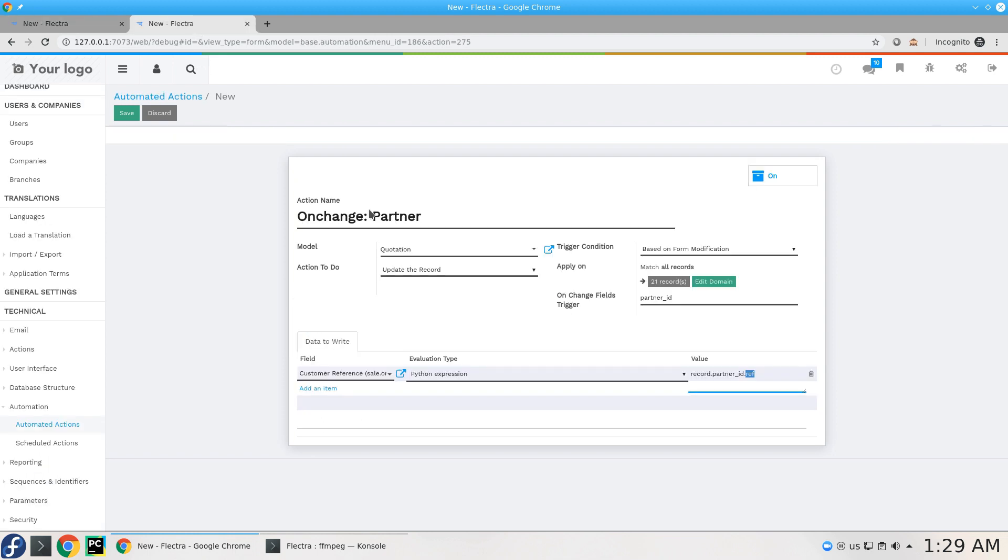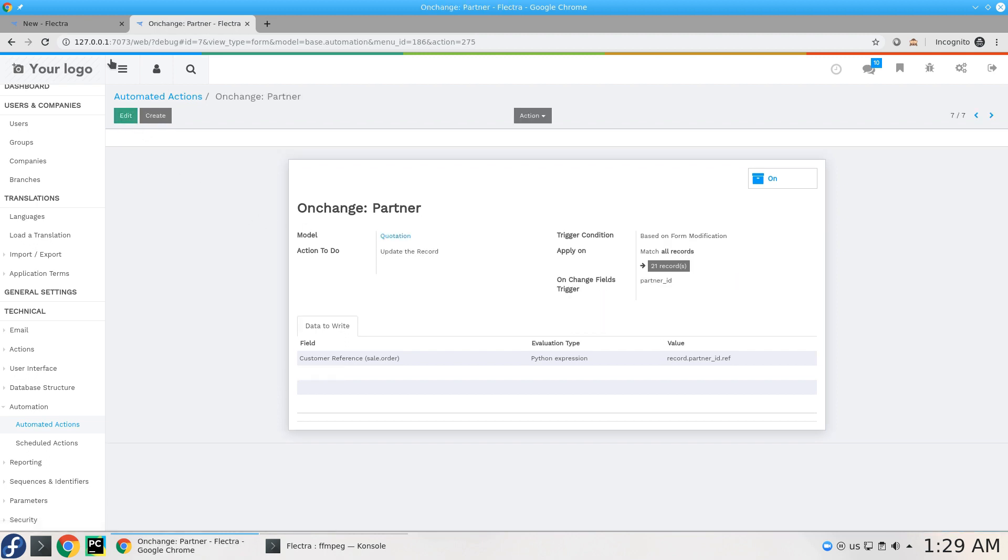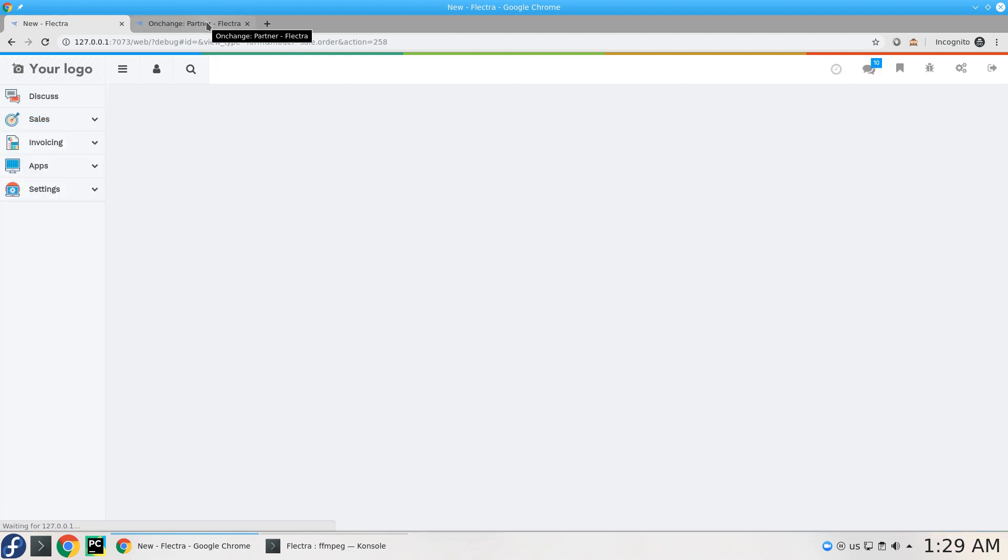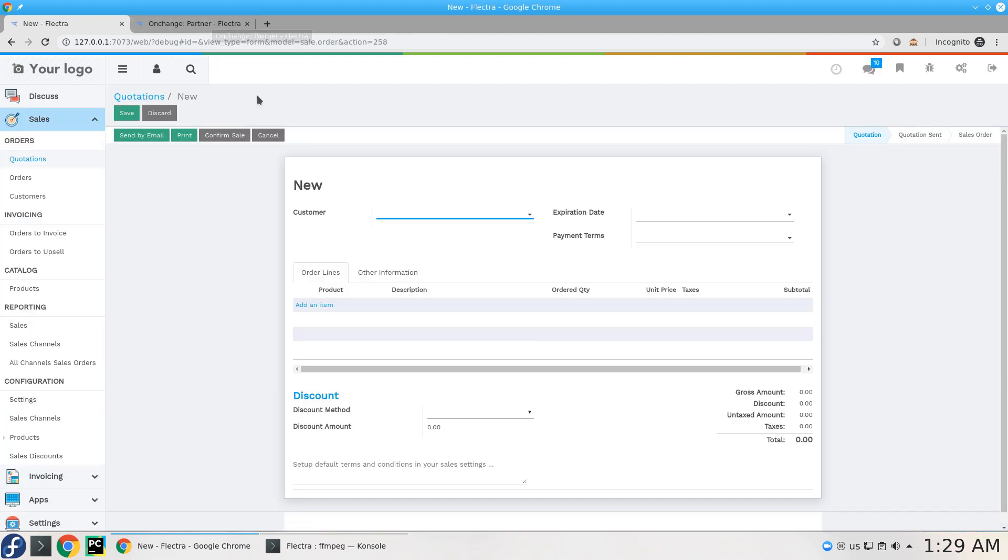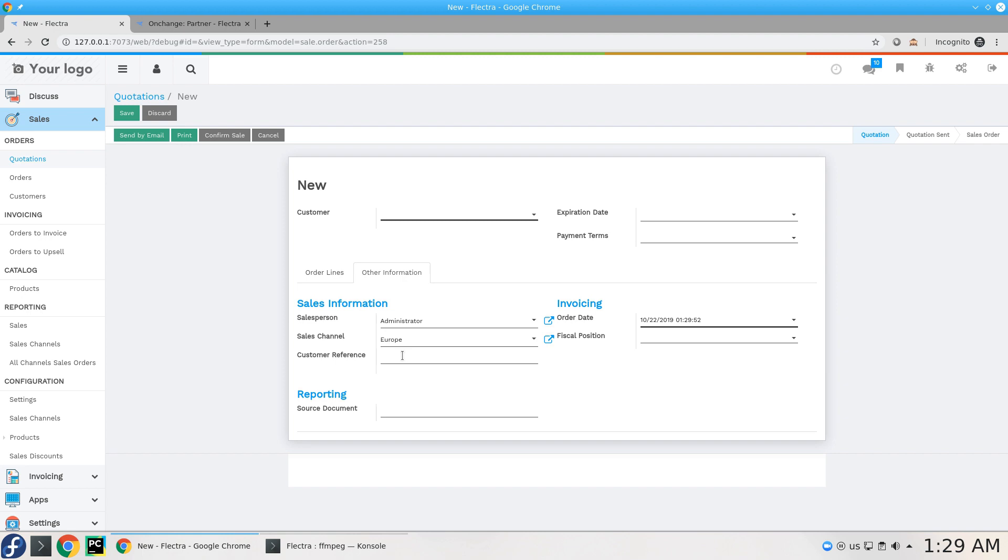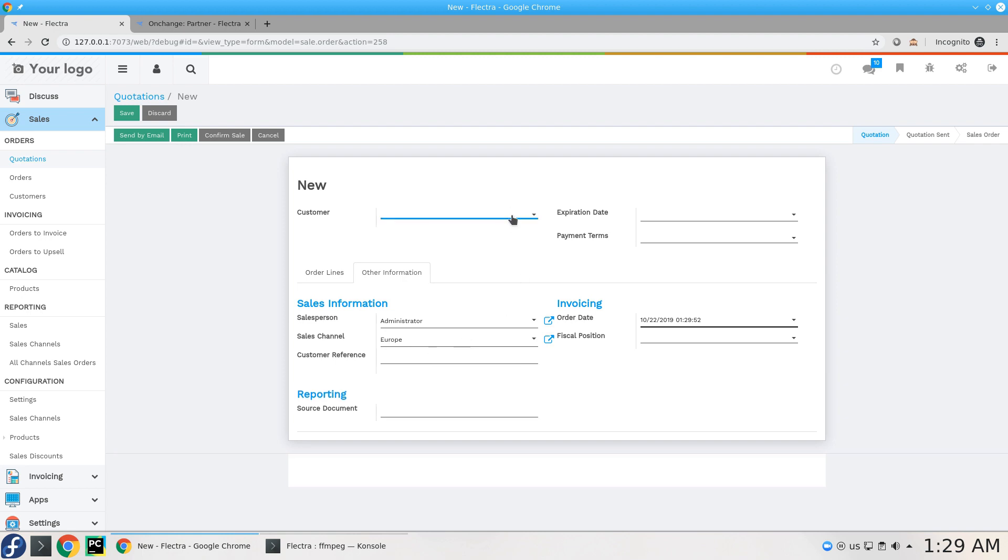So this should be done here by saving this. And let's reload to get activated for that on a change. So please keep your eye on customer reference.